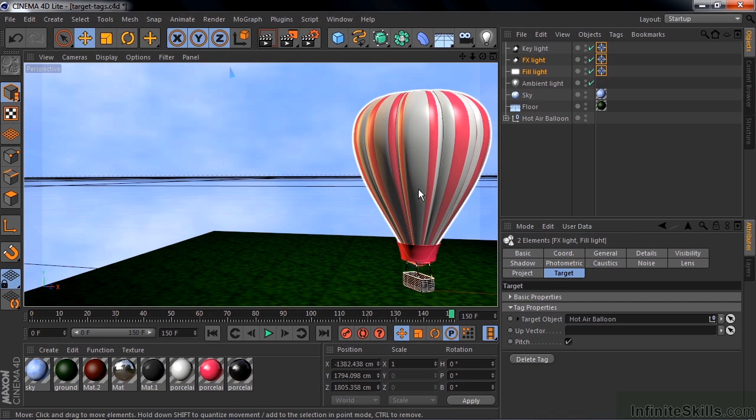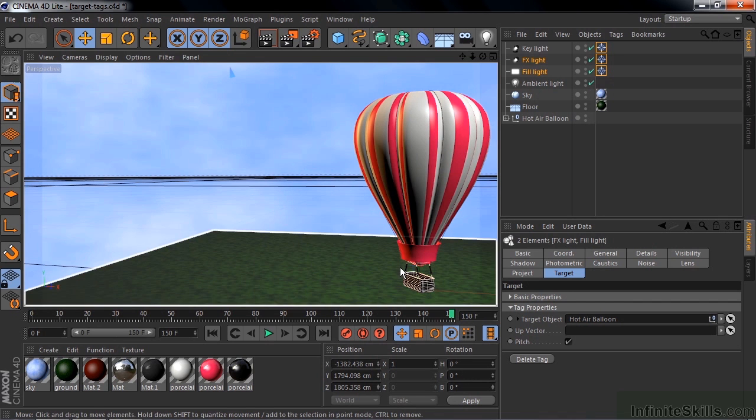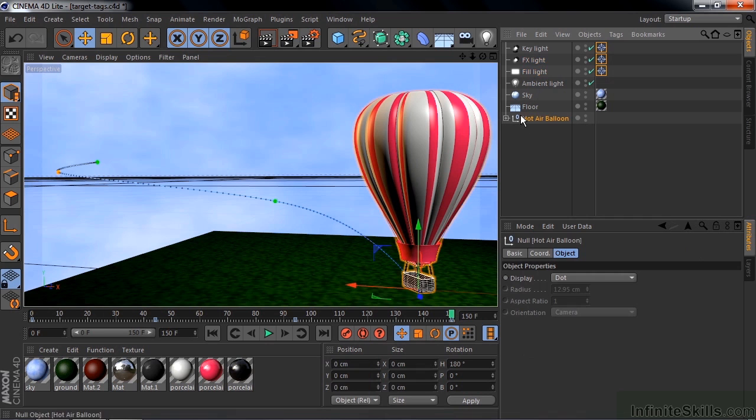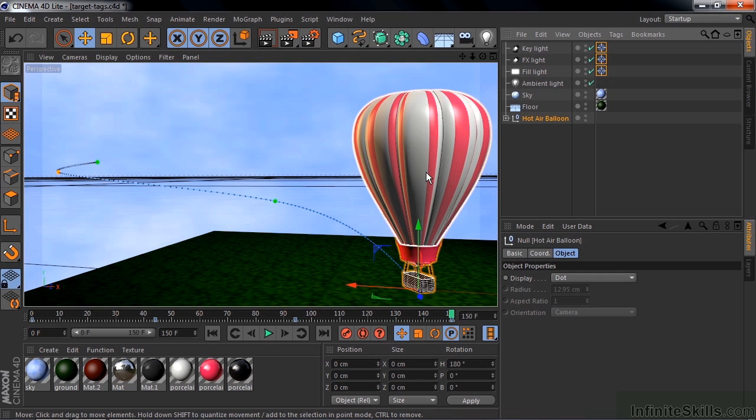Now one little thing here, notice the shade here, that's because the light is pointing down here at the basket. That's because the axis of the hot air balloon is way down here, so the lights are pointing down at the basket as opposed to the balloon itself.